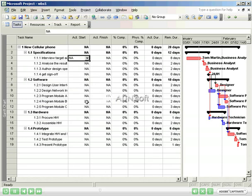Columns are presented to show actual start, actual finish, percentage complete, and actual duration.